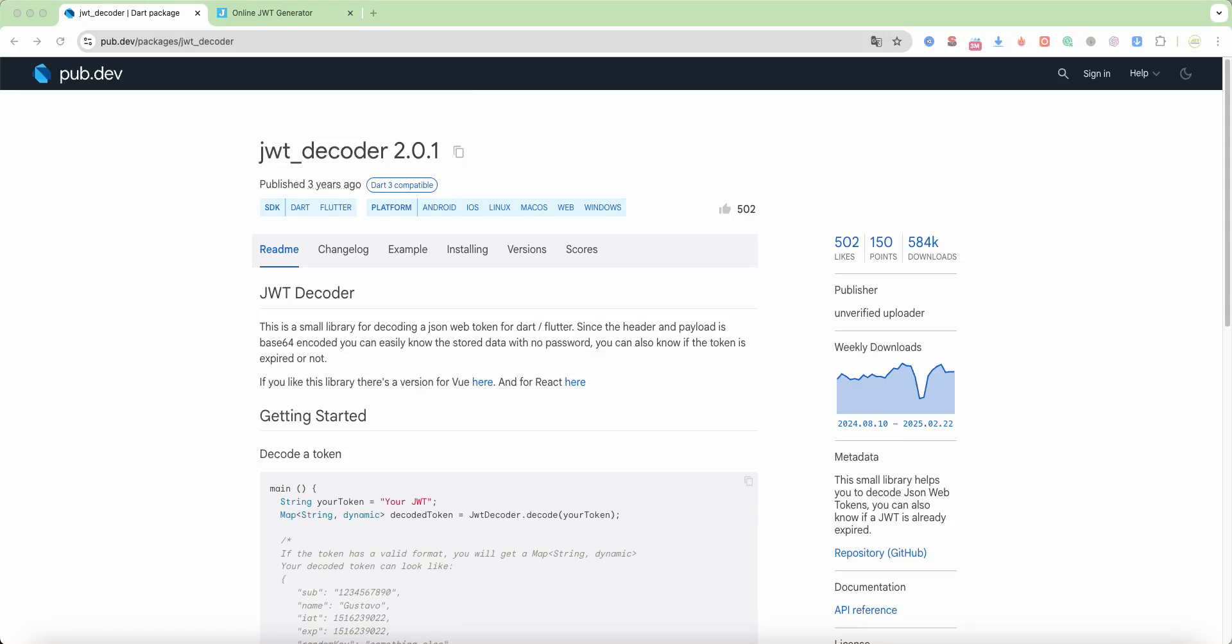Hello everyone! With your programs, in this video we speak about JWT decoder in Flutter. Now we connect this package.